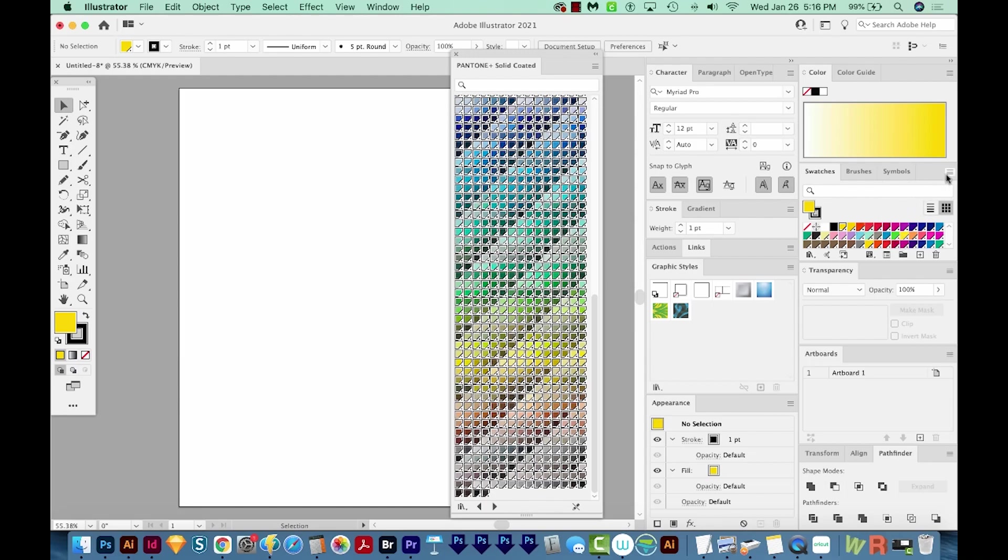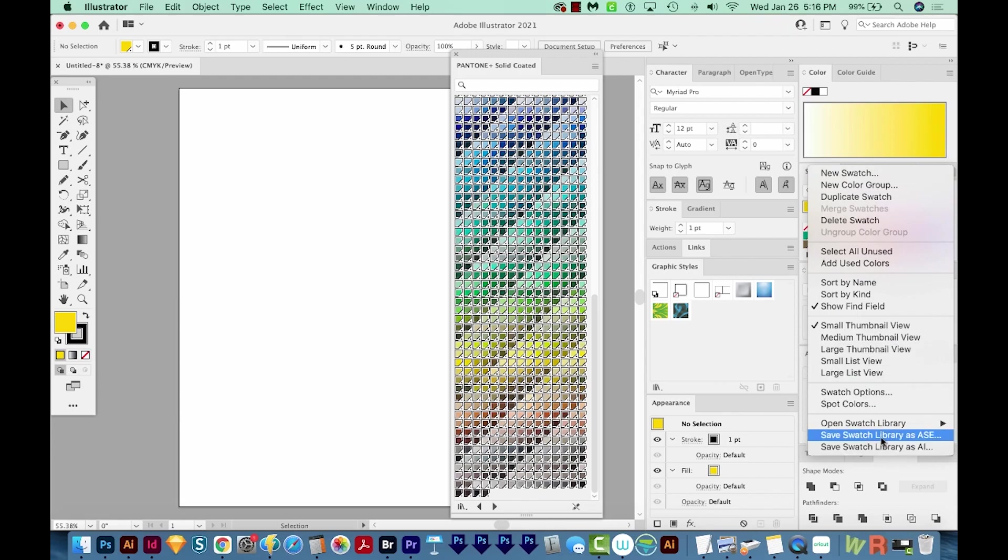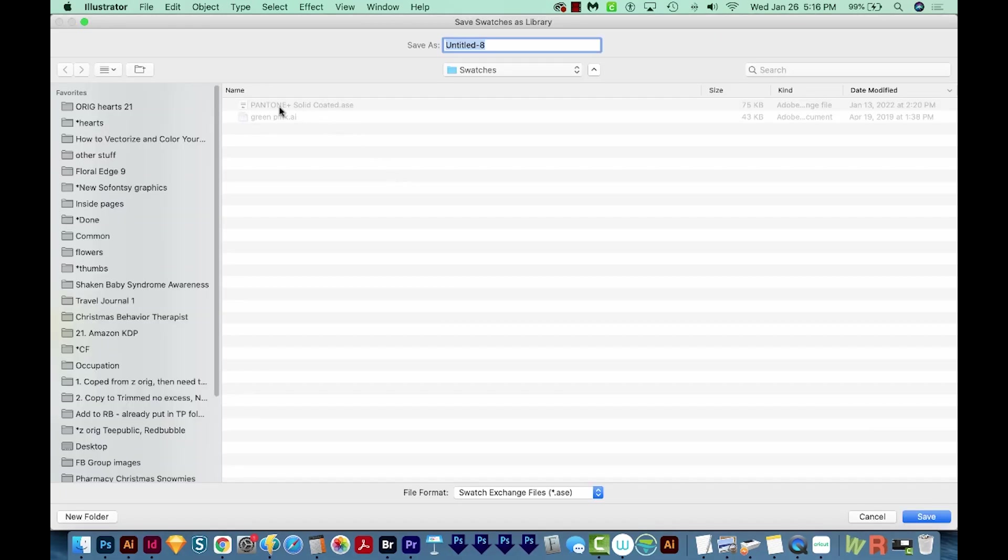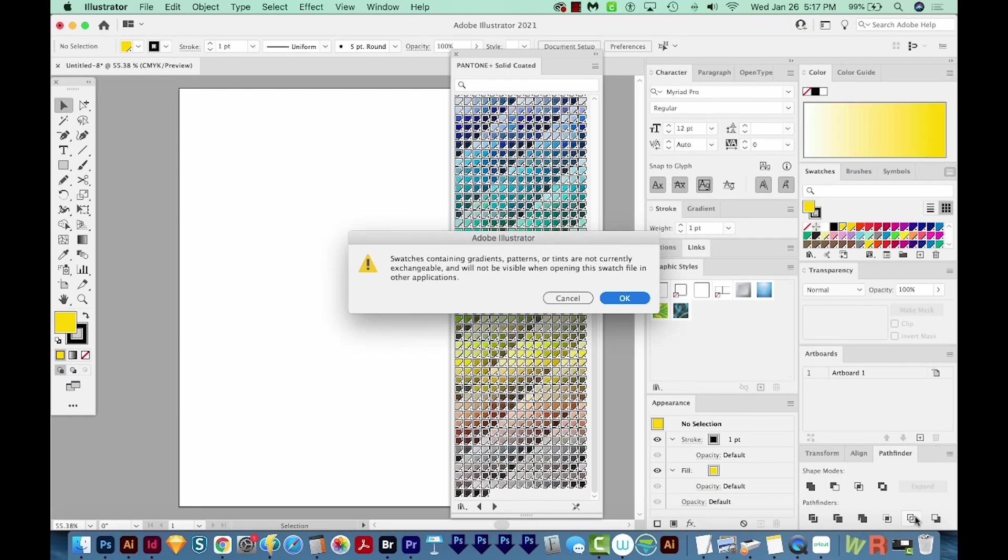Now all of these swatches are in our Swatches panel. So now we can come over here to this flyout and choose Save Swatch Library as ASE. So I already have this one saved in here, but you can name it Pantone Solid Coated. I'm just going to take that plus out, so it'll be a different file, and we'll Save. And we'll say OK.